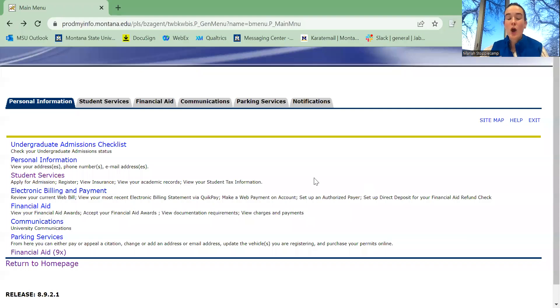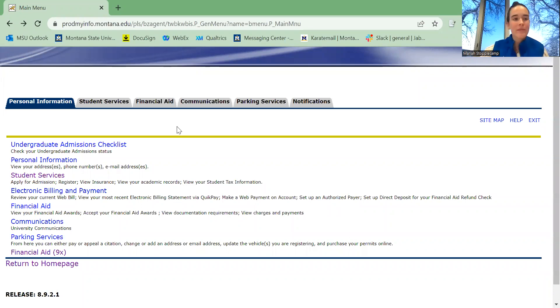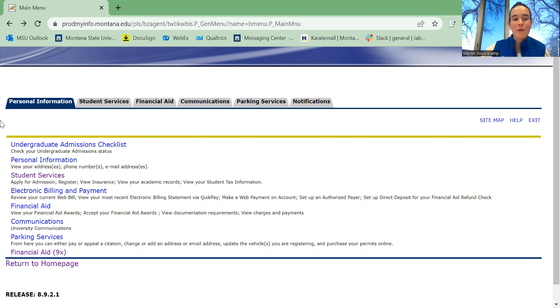I'm going to show you how to see co-requisites for classes when you're registering for classes in CatCourse. First, you're going to navigate to your My Info page. From your My Info page, you're going to click Student Services.